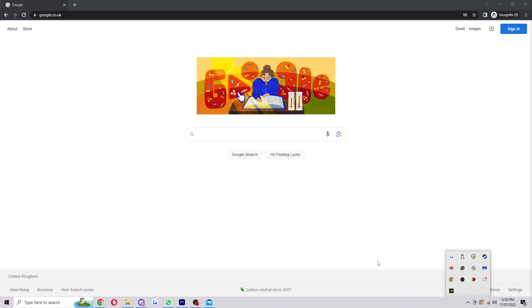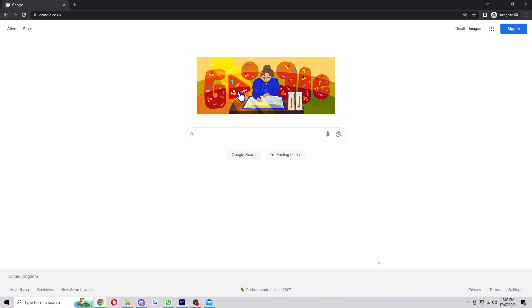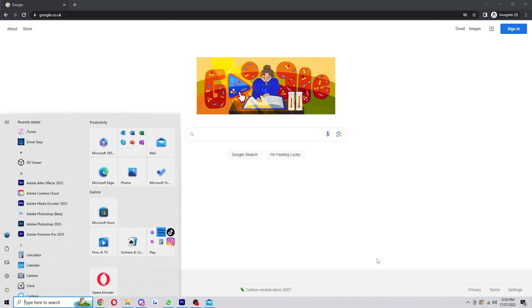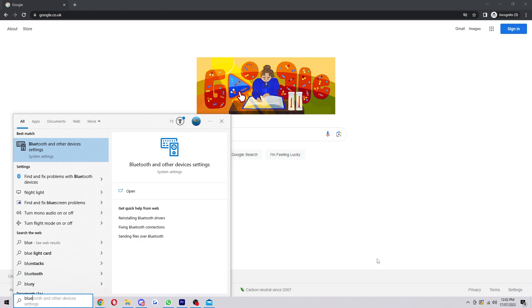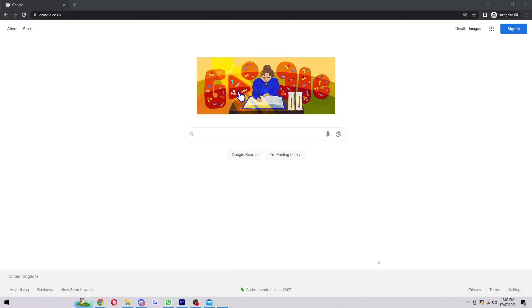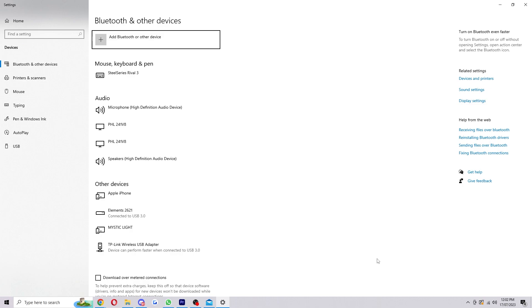However if you haven't set it up we're going to show you how to do that now. To start with you just want to click your Windows button and type in Bluetooth. Here it will show you Bluetooth and other device settings so we can click on that.